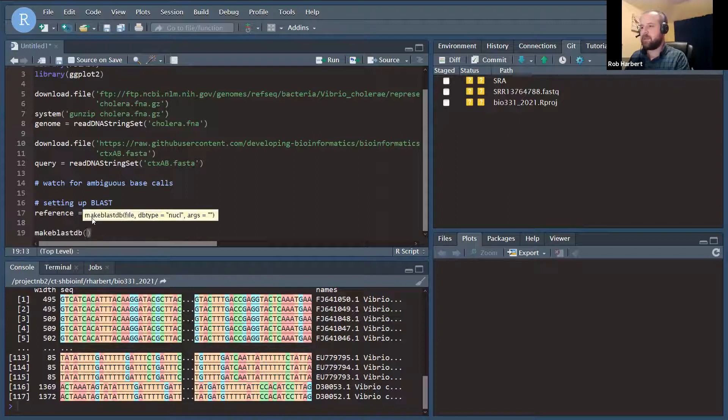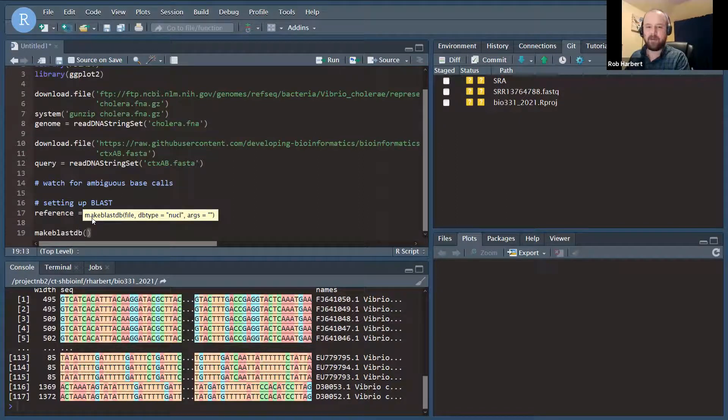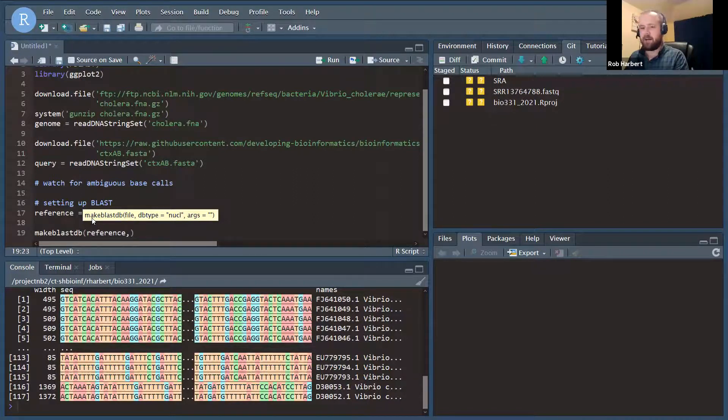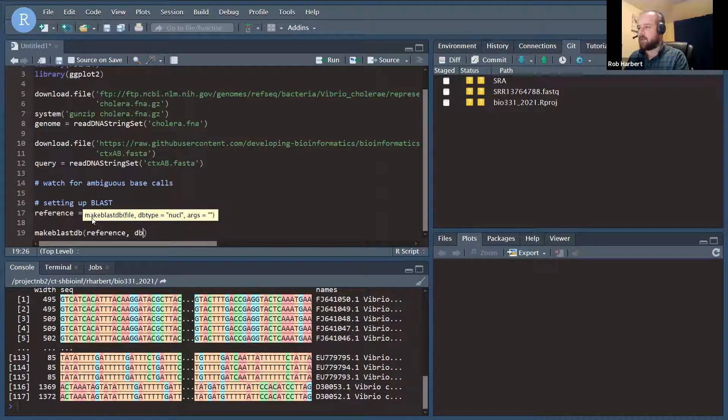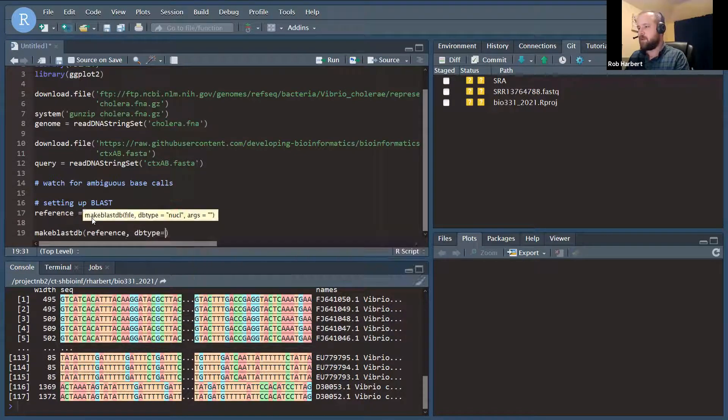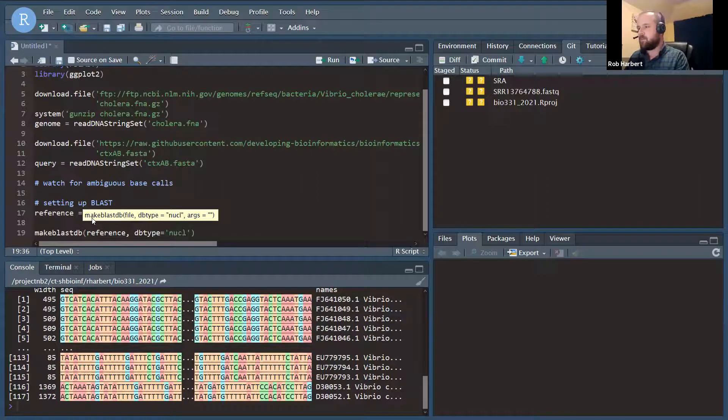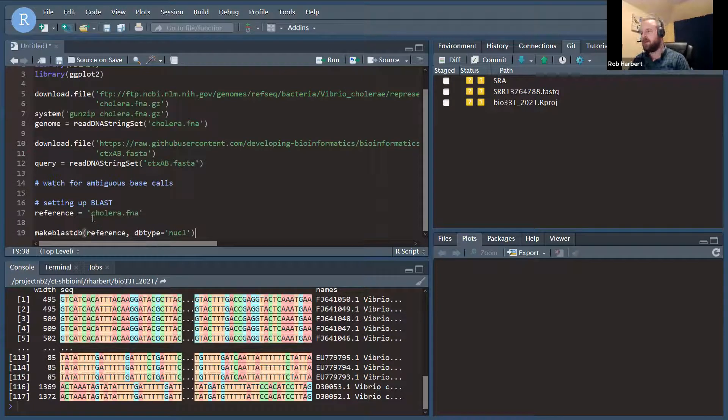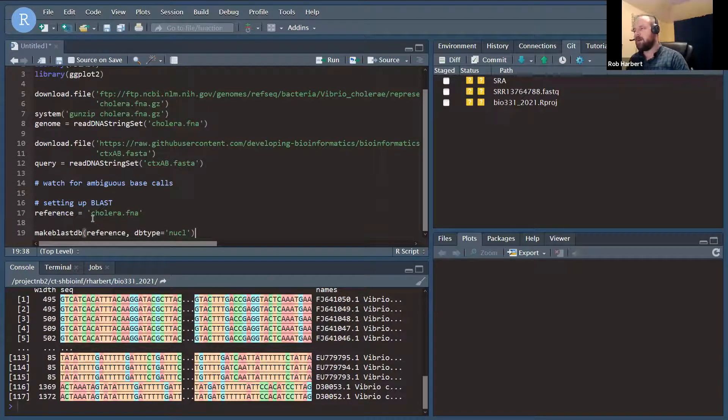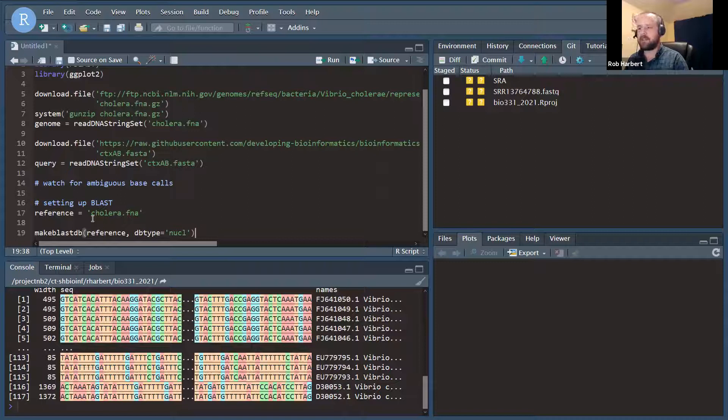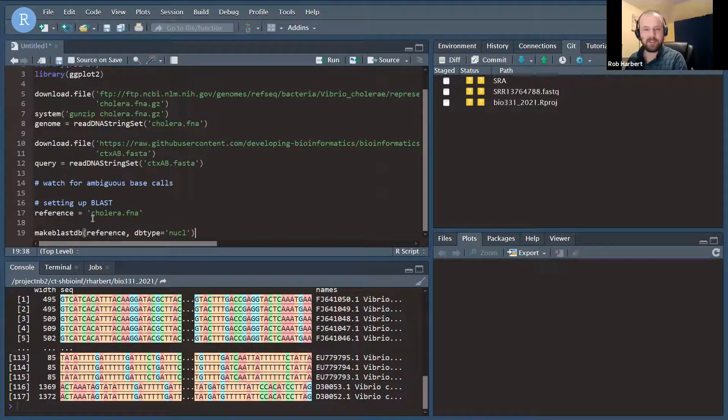Then we're going to use that to make the BLAST database. makeblastdb is the R function, it's also the name of the command line tool. We're going to pass it the reference file, and we're going to tell it to use DB type nucleotide. This is the default behavior here, but I like defining that just so we know. We could also make a protein database as well.